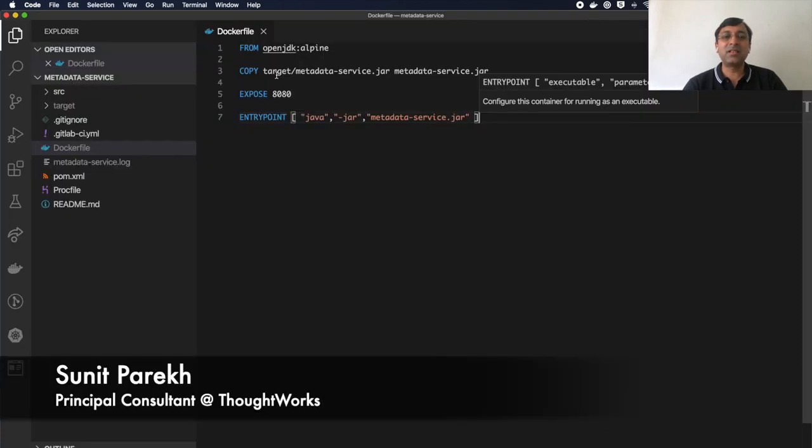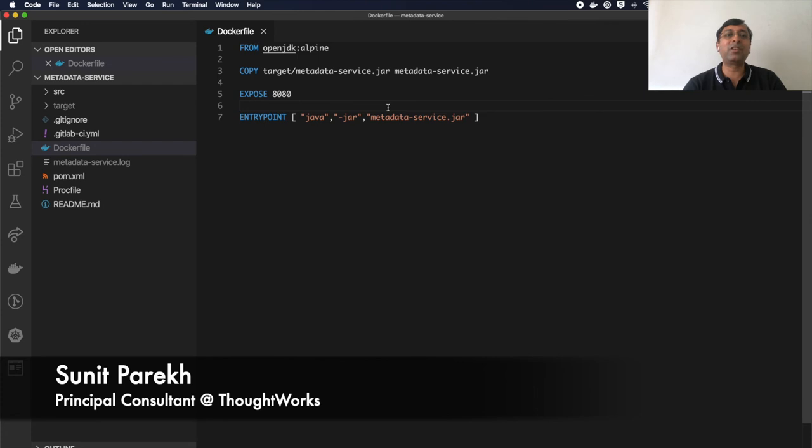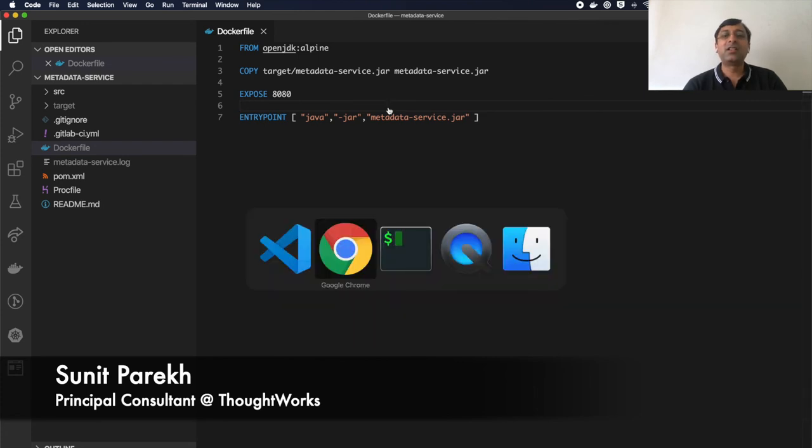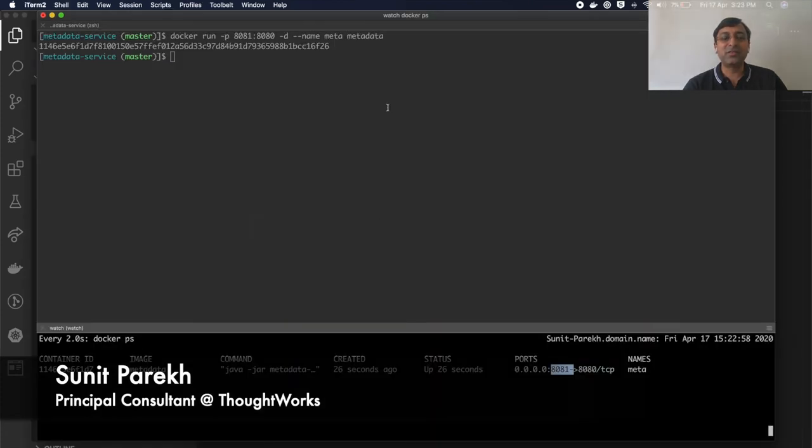It's as easy as just writing four lines of code in your Docker file and you are done with the image creation.